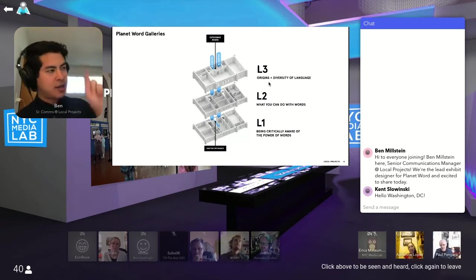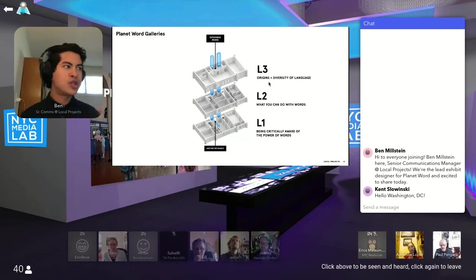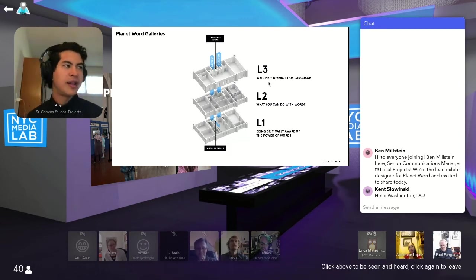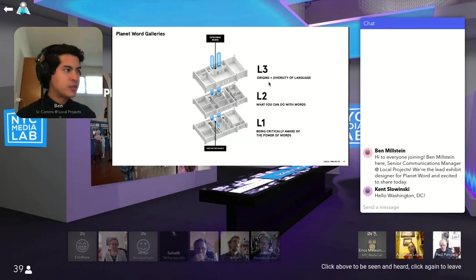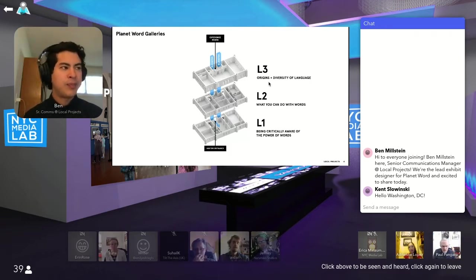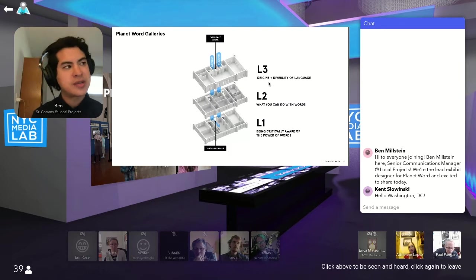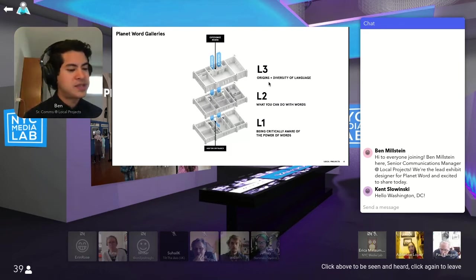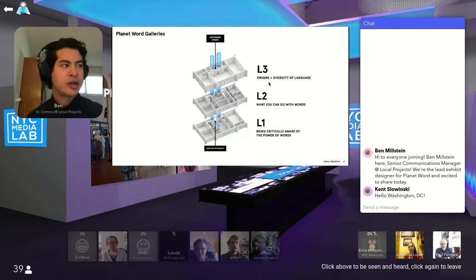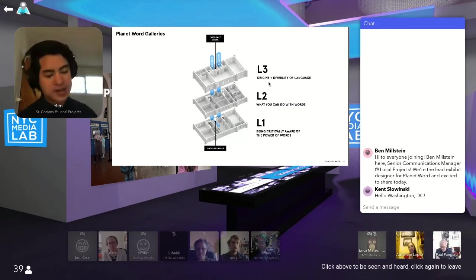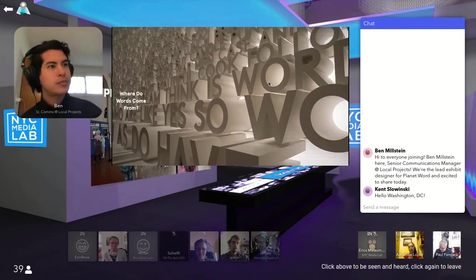Each floor is themed. So the first floor is all about the origins and diversity of language. On level two, it gets highly interactive in terms of what you can do with words. And then level one, kind of the education center and really the central thesis of the museum is the critical awareness around the power of words.